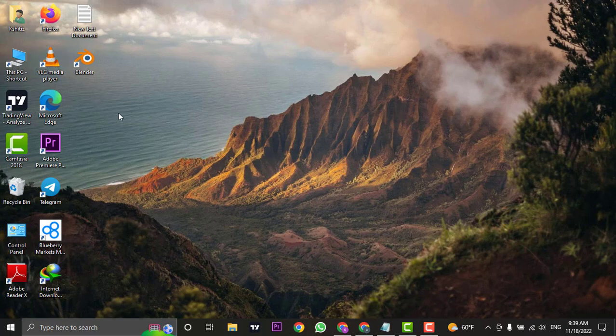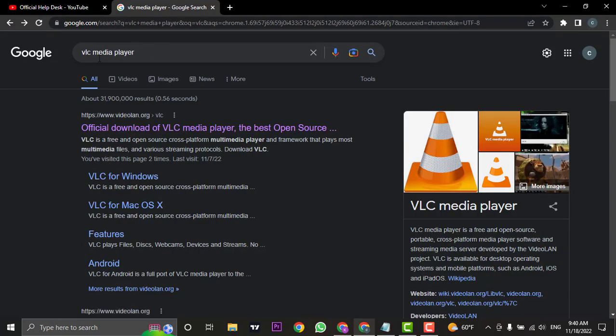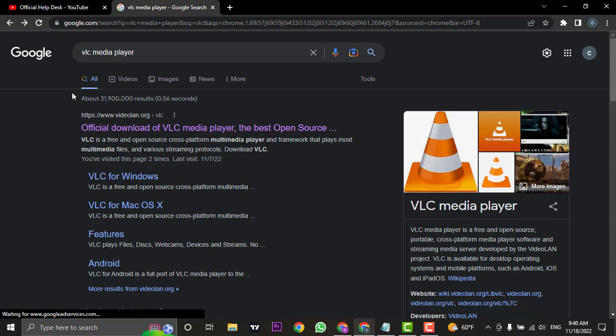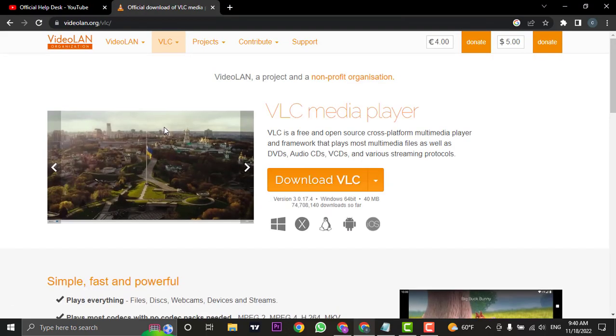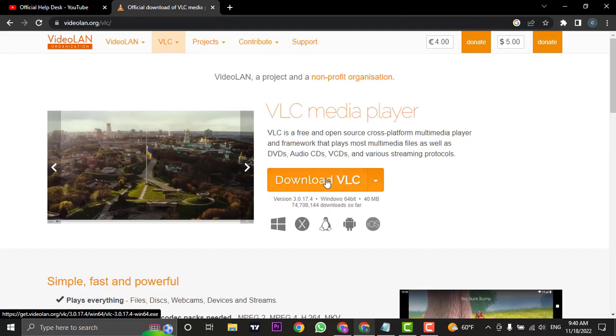If you don't have VLC Media Player, you can download it. Type VLC Media Player in your web browser, open the website, and you can download it from there.